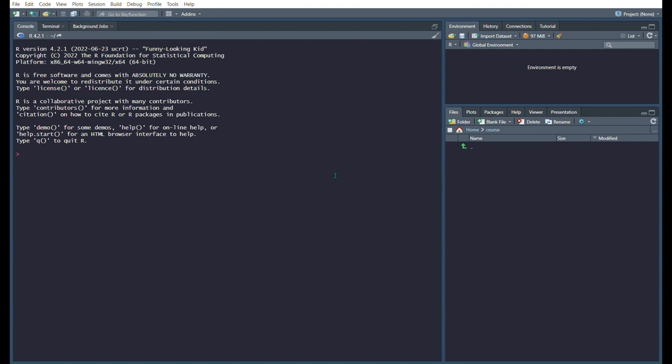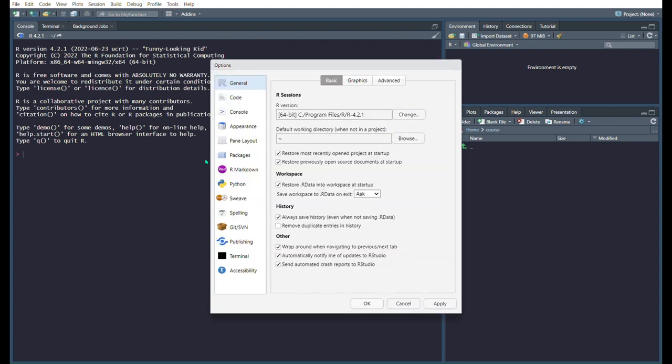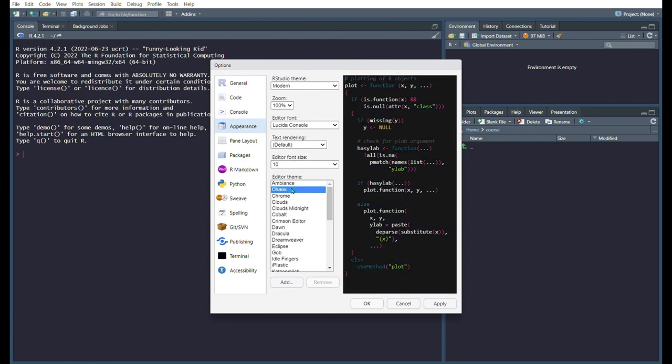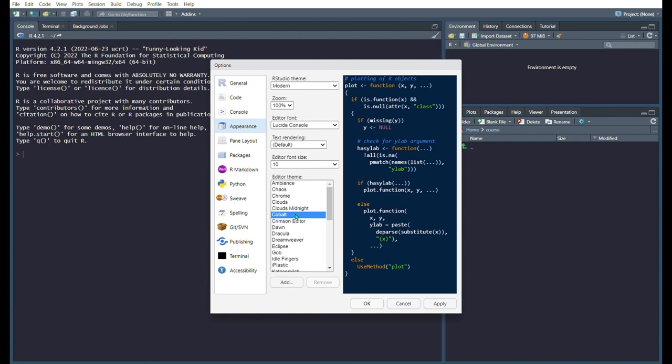Let's start by customizing the appearance of RStudio. First, open RStudio and choose Tools from the toolbar. Then choose Global Options. Navigate to Appearance and select your favorite theme from the Editor theme section, and then press Apply.